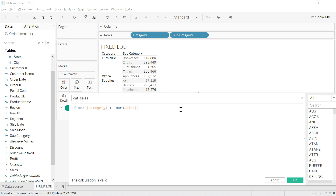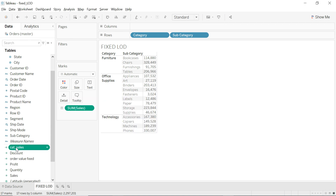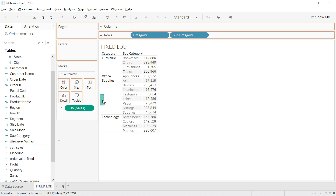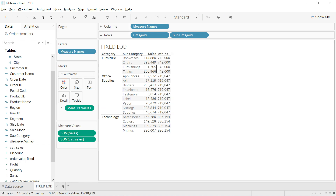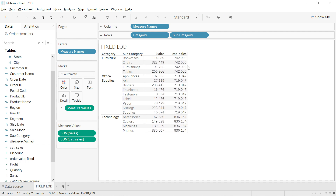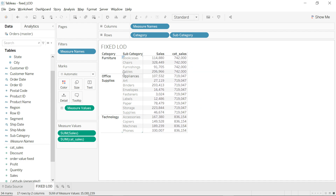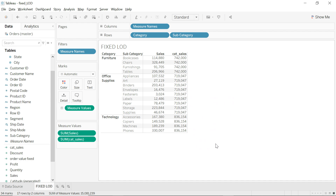In Fixed LOD, we tell Tableau to fix the data at a specific dimension and compute the aggregate. I'll create a new calculated field called 'Cat Sales' with the formula: {FIXED [Category] : SUM([Sales])}. When I drag it in, you can see it gives the category-level sales repeating for each subcategory — 742,000 repeats for all Office Supplies rows.